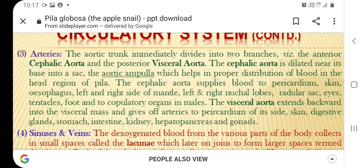The cephalic aorta also supplies blood to the foot and two copulatory organs in the male. The visceral aorta extends backward into the visceral mass and gives off arteries to the pericardium of its side, skin, digestive gland, stomach, intestine, kidney, and hepato-pancreas.